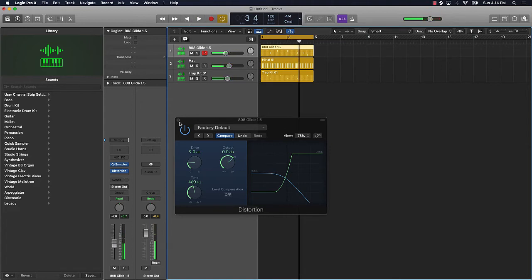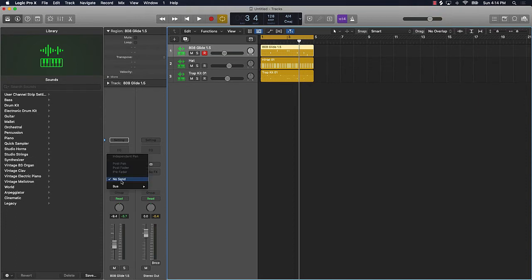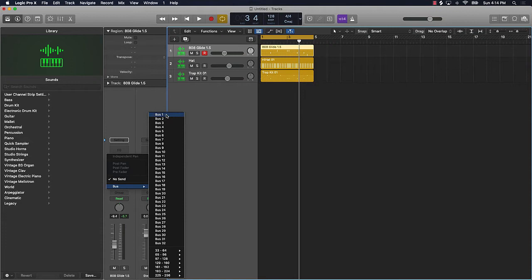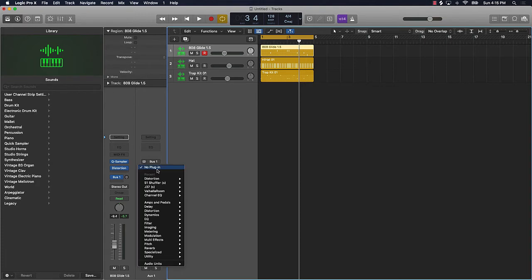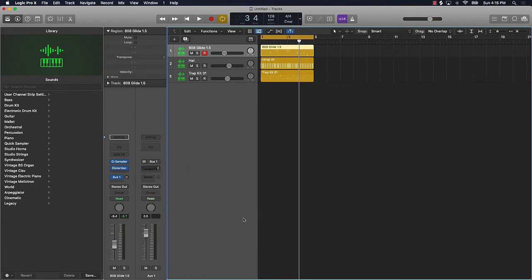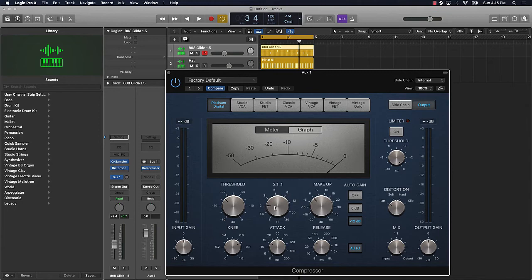Alright, so that's one way you could do this. Another thing you could do is say if it's really coming in low, is you could do something called parallel compression. That's where you're going to go to your sends, go to an empty bus and create an auxiliary track here, and then put a compressor on it. So we'll go to dynamics, compressor, stereo. And then what you want to do is throw the threshold kind of low like this, ratio a little high, attack quick.